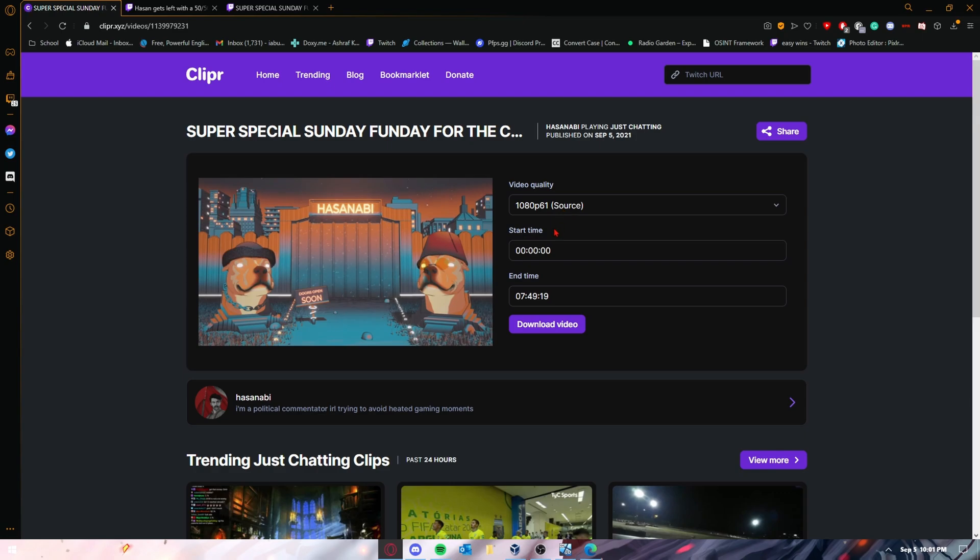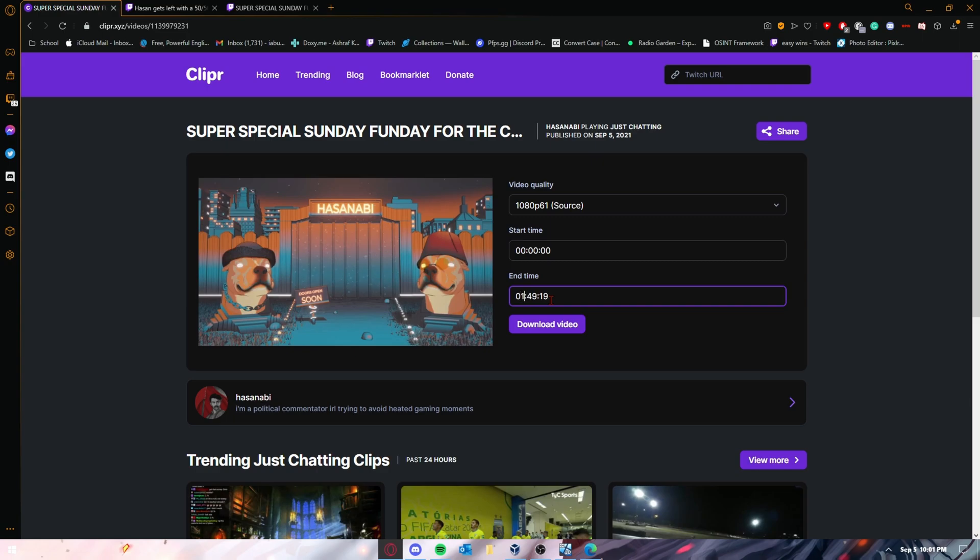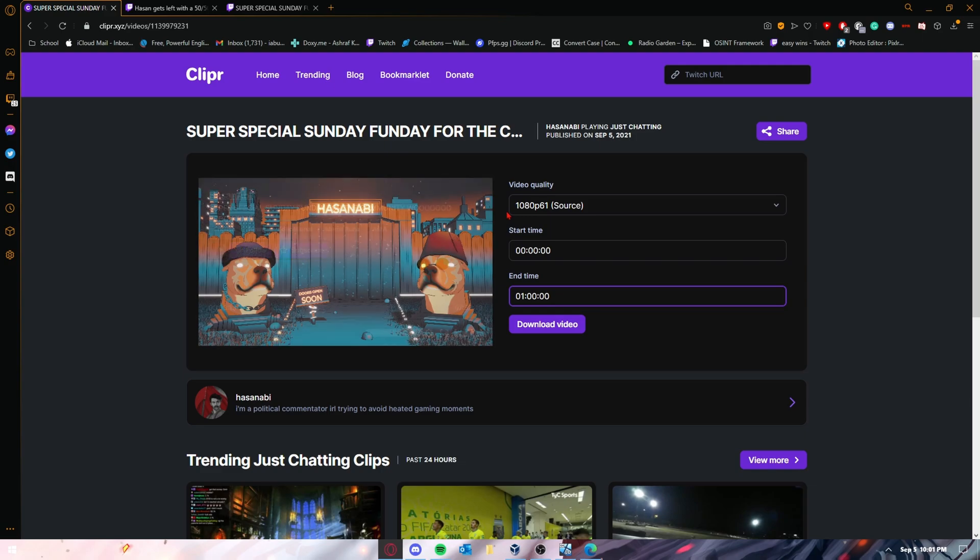you can only do an hour. So for example, I can only download an hour. If I want to do one hour of this VOD, I can do that. There's also different video qualities you can choose from, but like I said,